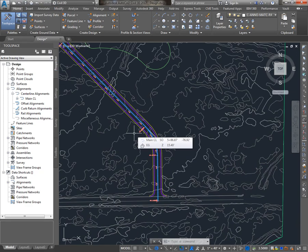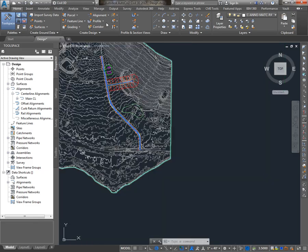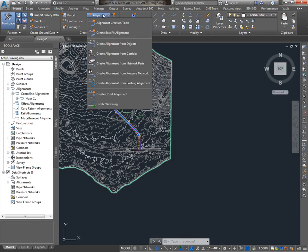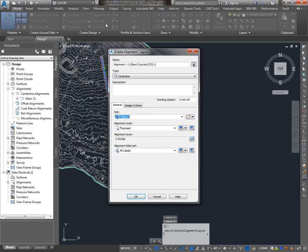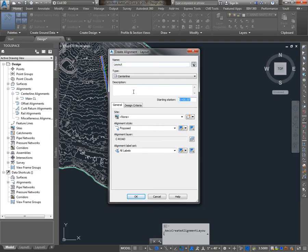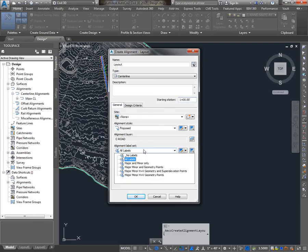The other situation that you're likely to find is the need to create an alignment from scratch. To do that, I'll go to the Home tab, Create Design Panel, go to Alignment Creation Tools. This should look familiar from the alignment we just created from objects. So I'll give it a name, starting station, style, and an alignment label set.